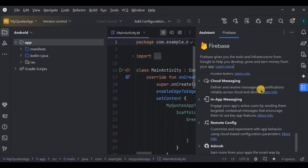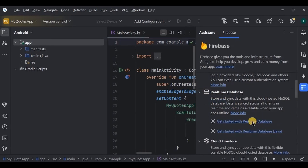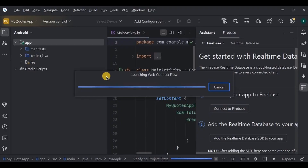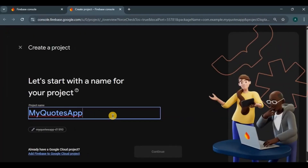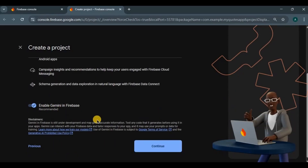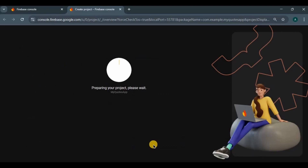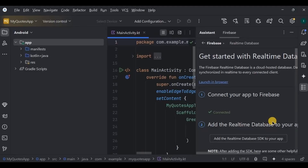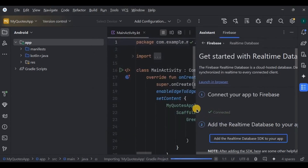Go to Tools → Firebase, choose Realtime Database, click 'Get Started with Realtime Database', then click 'Connect to Firebase'. The Firebase console will open automatically. Click 'Create a Firebase project', keep the name as is, and follow the steps shown on screen. Our project is successfully connected to Firebase. Next, add dependencies by clicking 'Accept Changes'.